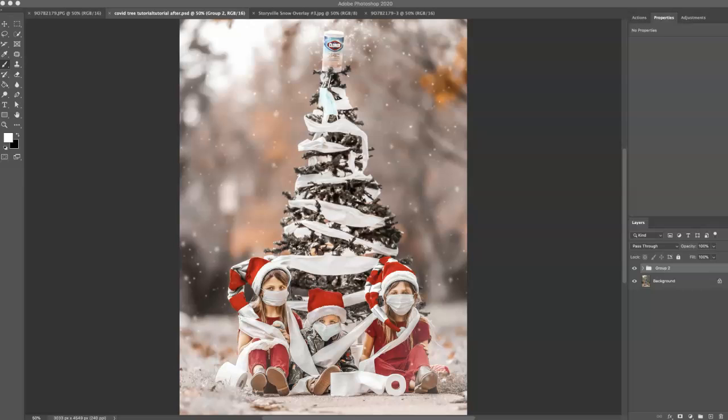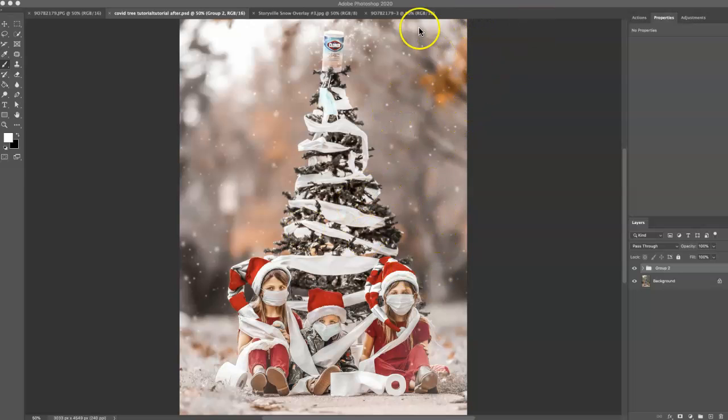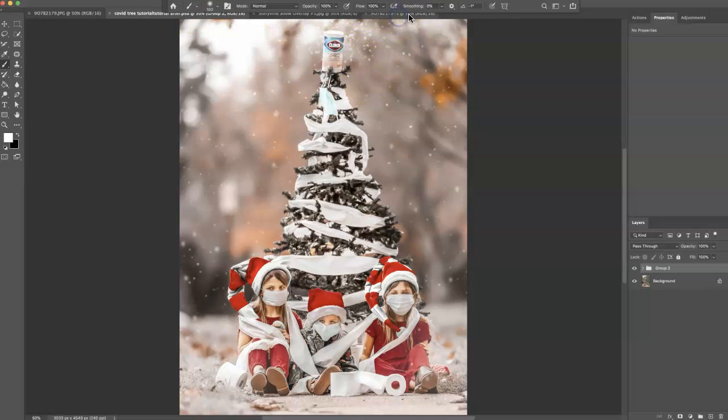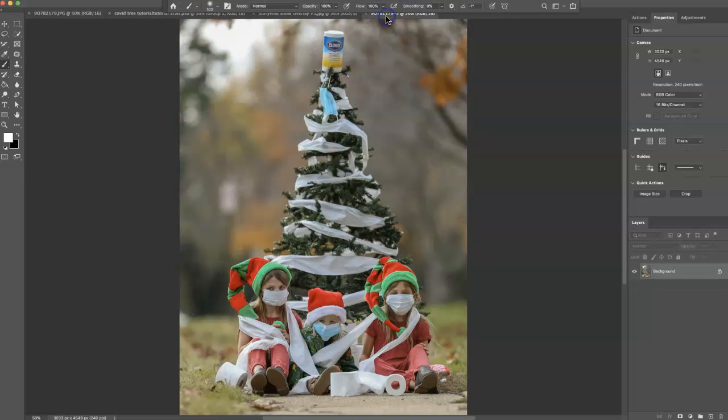Hi everyone, this is Heather Smith with Storyable Photography, and today I'm going to show you how to achieve this edit. It's just a fun little Christmas edit I did of my kids, because I think we can all agree that toilet paper, Clorox wipes, and masks were the biggest trends of 2020. So this is where we're going to finish, and this is where we are going to begin.